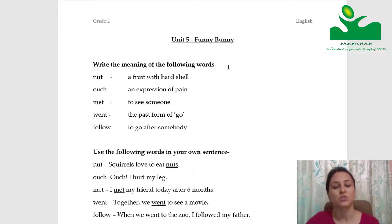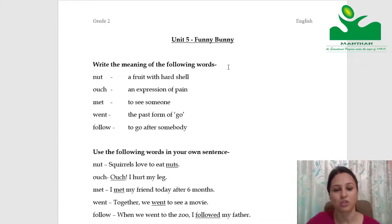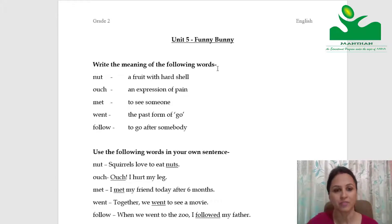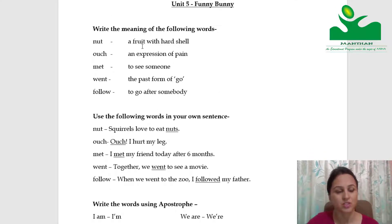Hello children, today we will do some questions based on Unit 5 chapter Funny Bunny. First of all, let us write the meaning of the following words.